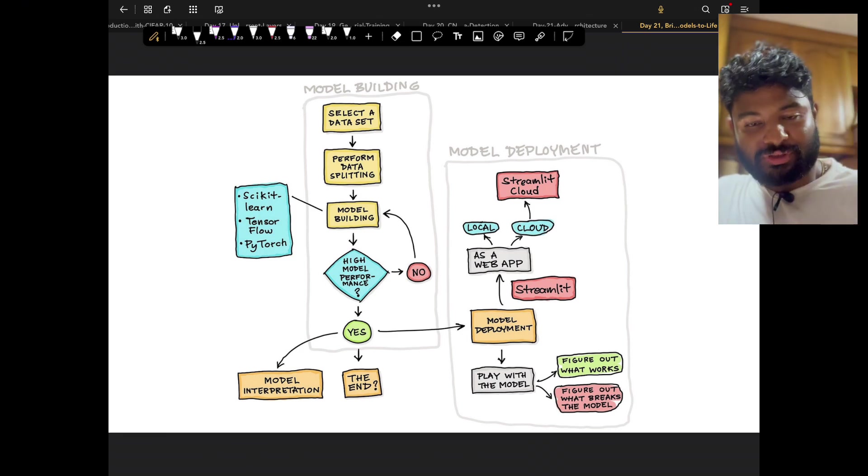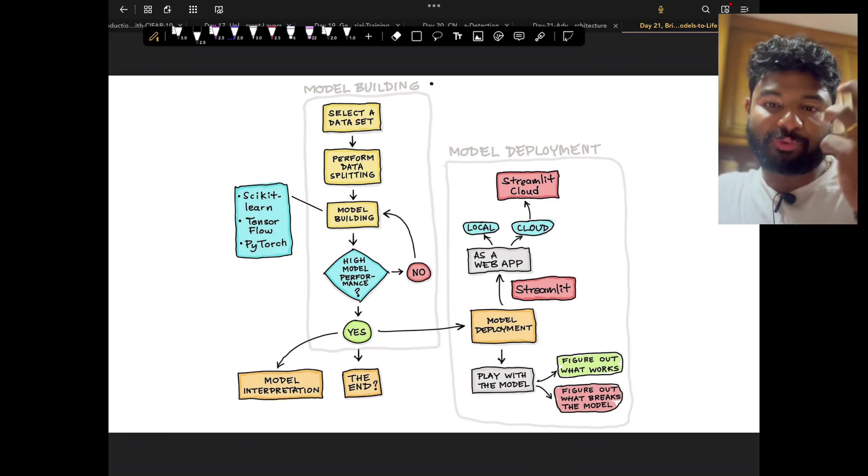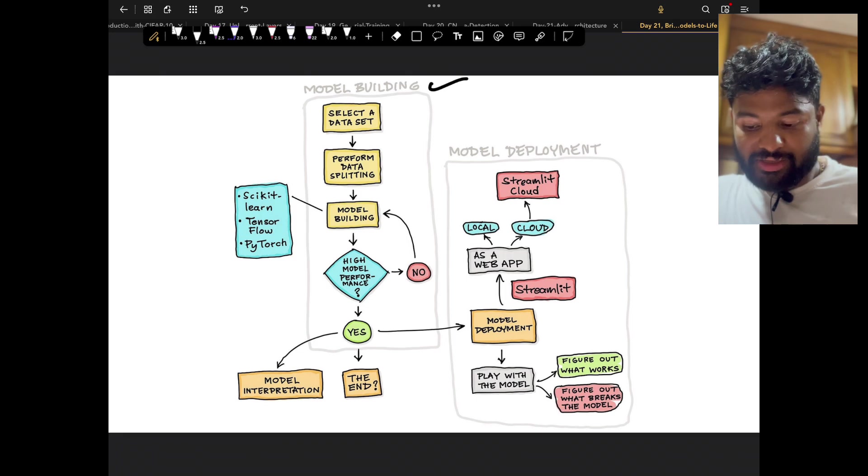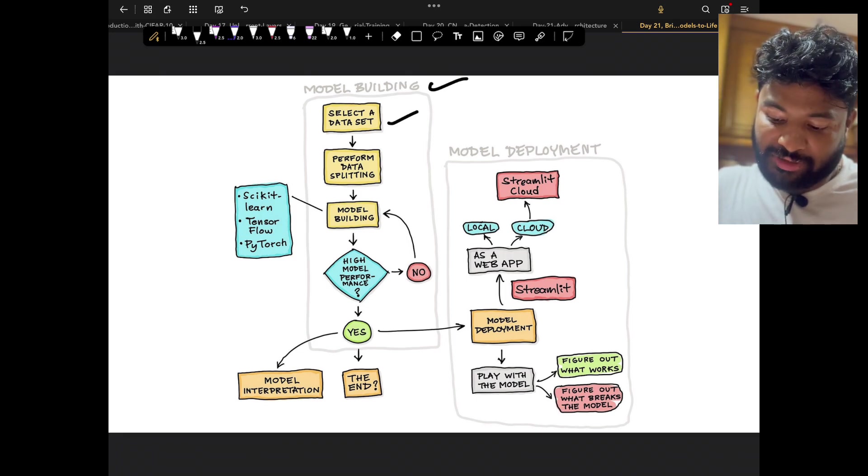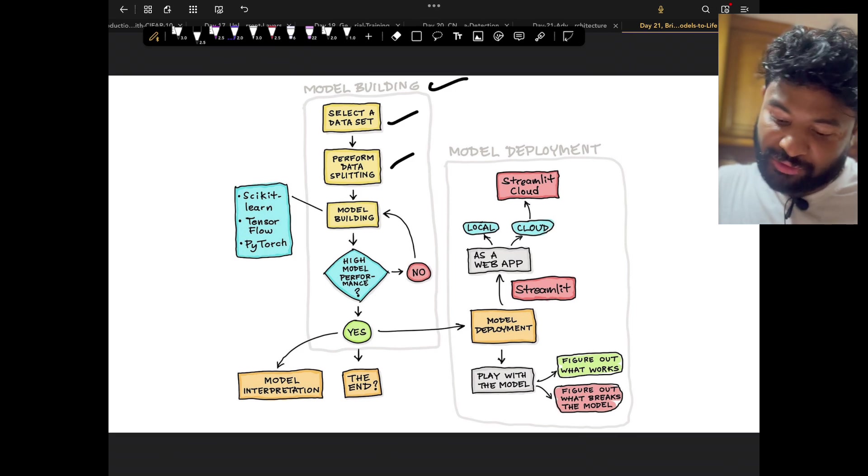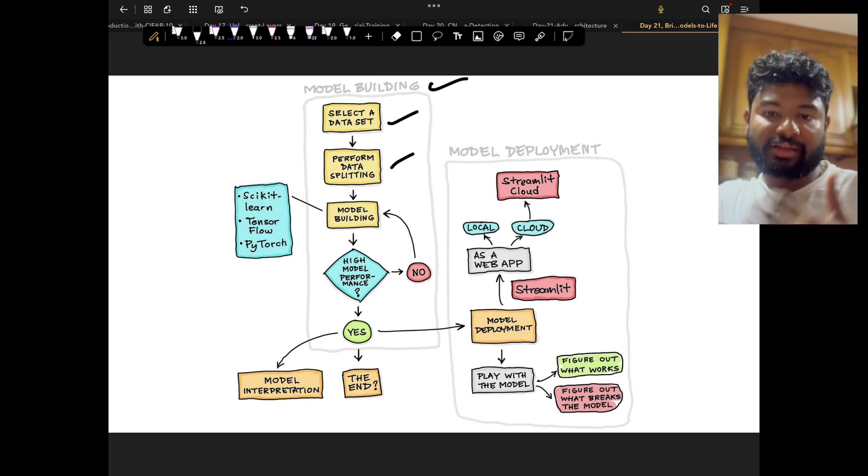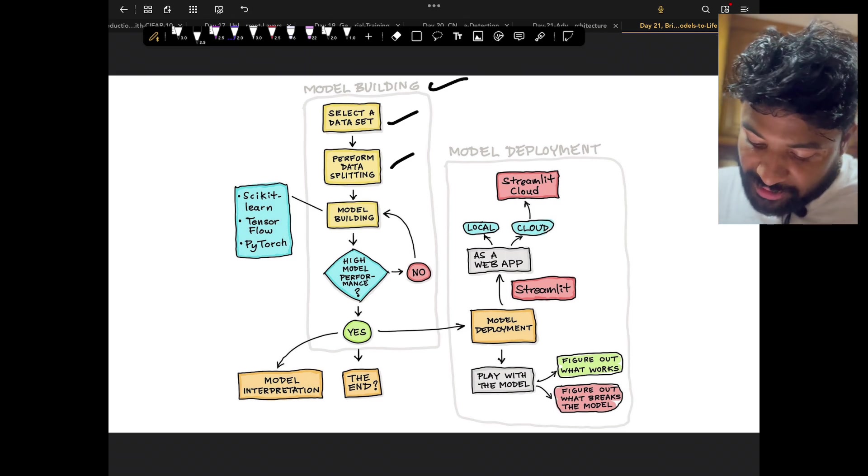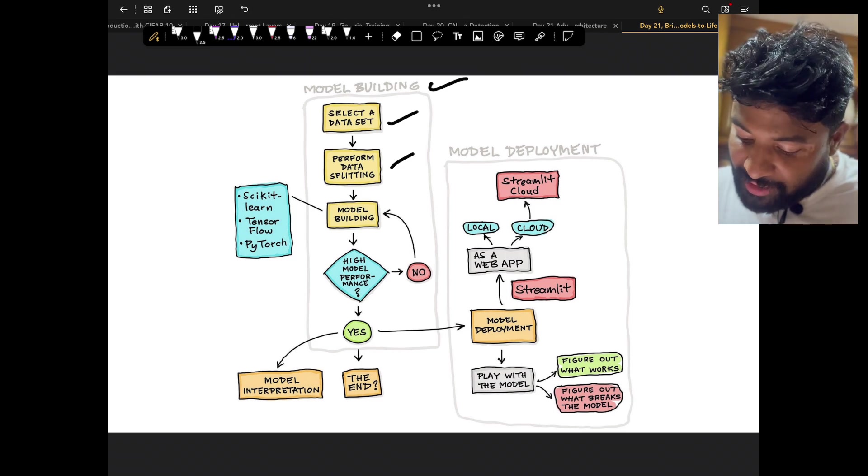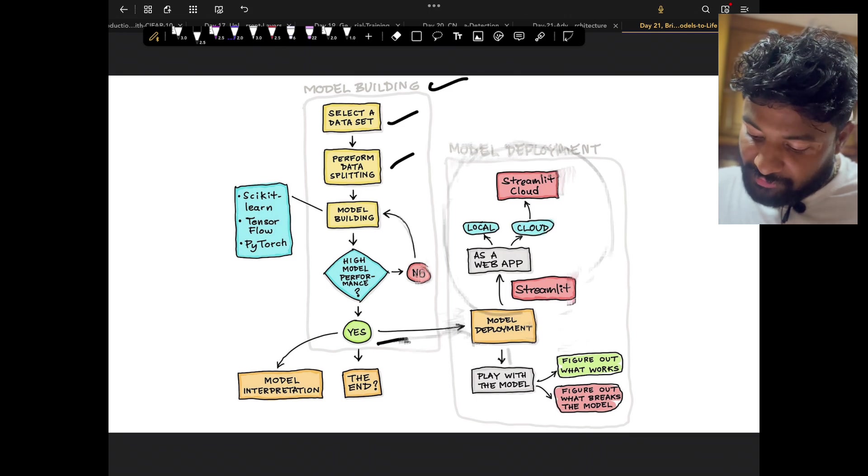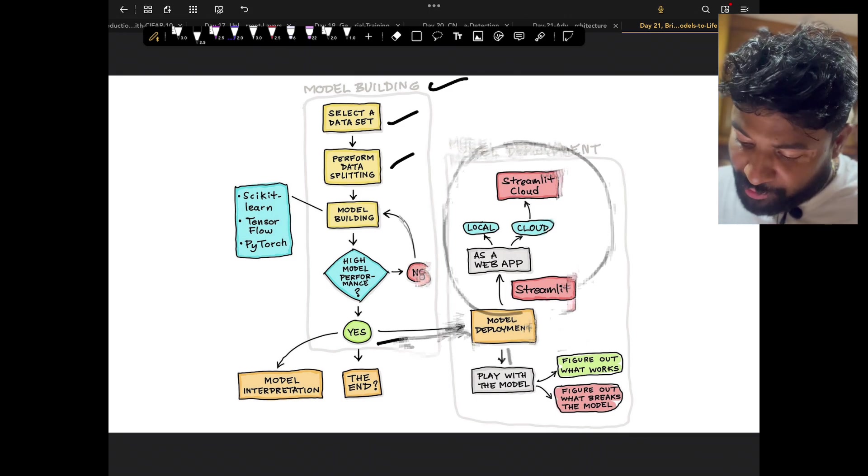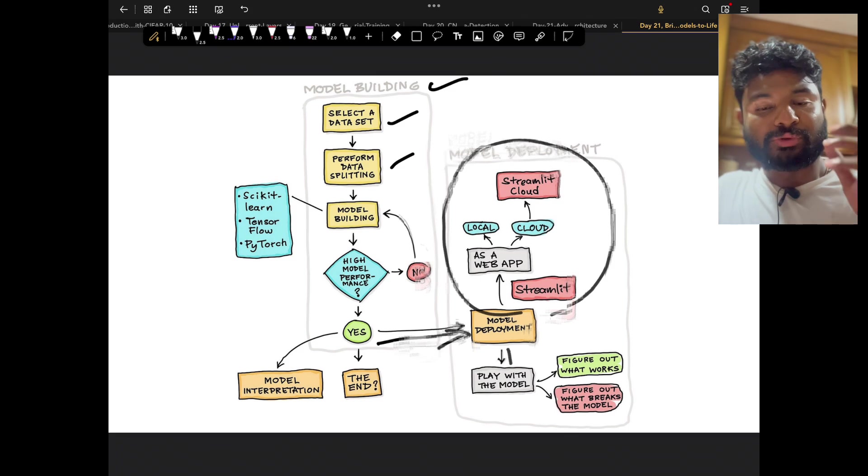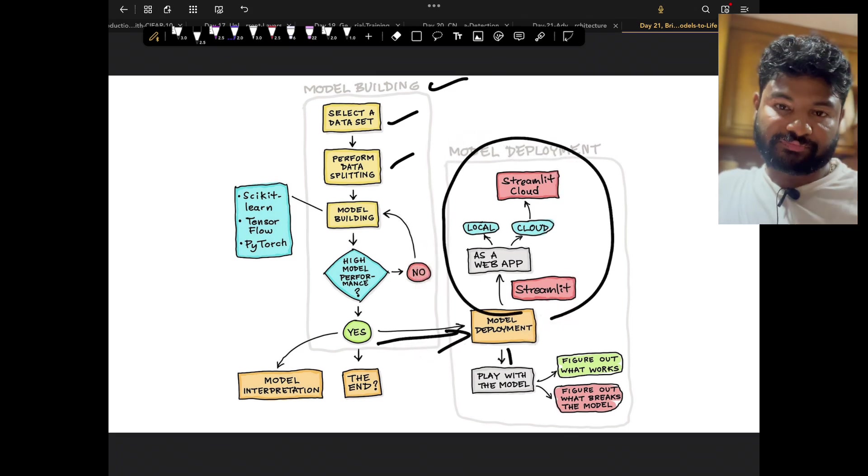This is a very quick, interesting way to see the whole process of a data science project. When we think about model building, we select a dataset, perform data splitting, do model building. If the model score is not good, we keep doing the model building again and again to get that perfect score. If the model is good, we do model interpretation, then model deployment. I'm trying to focus on the part where we try to showcase this model with the help of a web app.